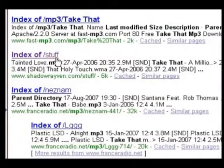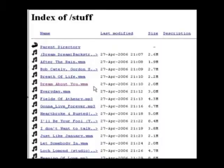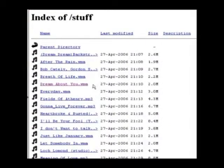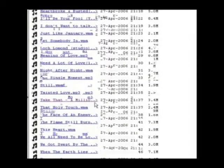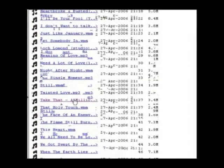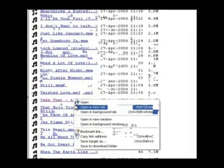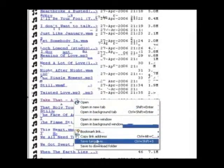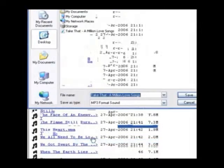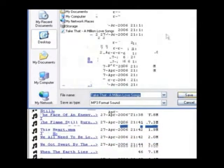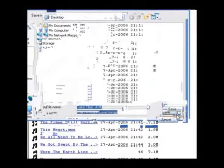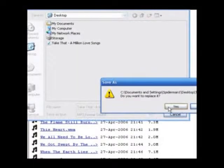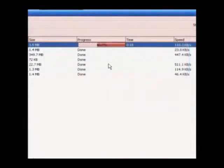I'm going to go to this link. There are a load of songs on this site, and I'm going to go to Take That, right click, and click save target as. Then click save.